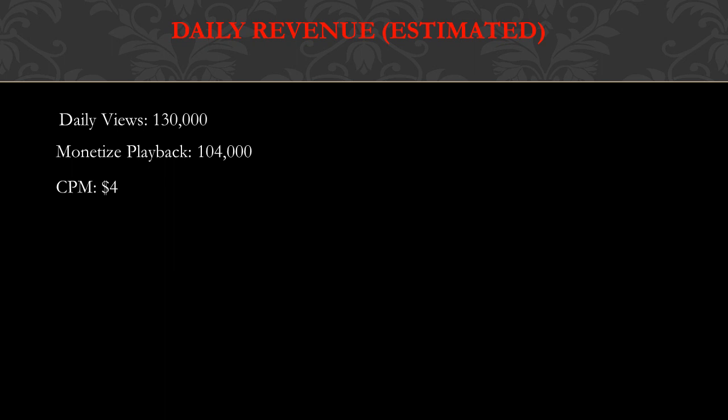A monetized playback is whenever you see ads on a video, then you know that the video's monetized. People that use ad blocker don't see ads, so then the video is not monetized. Now CPM, which stands for cost per mile, basically a thousand views gives a YouTuber between $3 to $5, so let's just say $4. Daily income is monetized playback multiply by the CPM, so 104,000 multiply by 0.004 and you get $416.